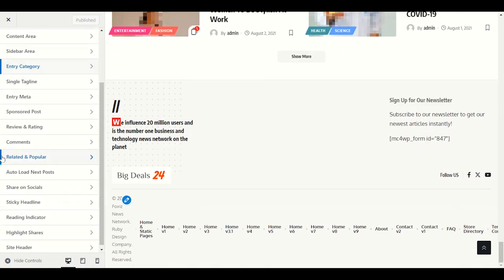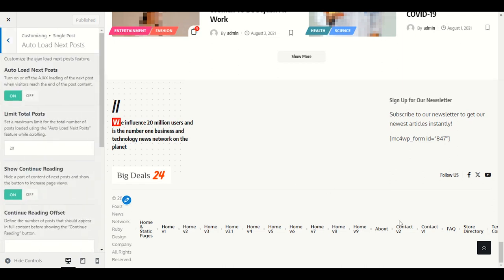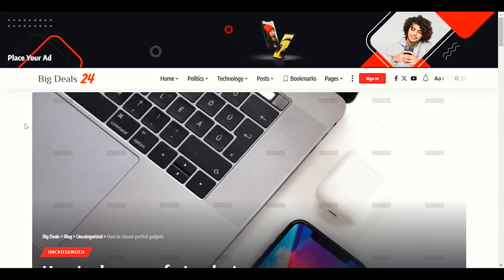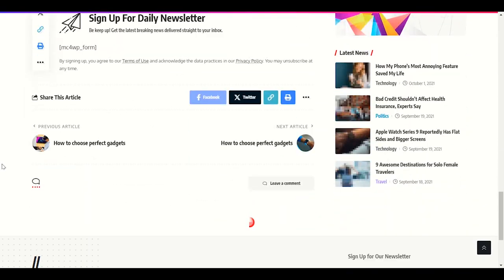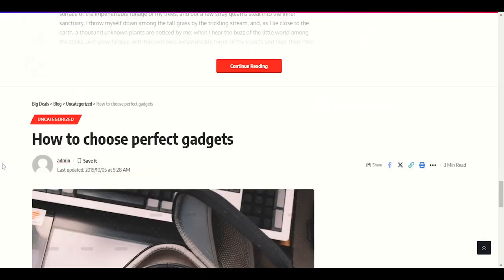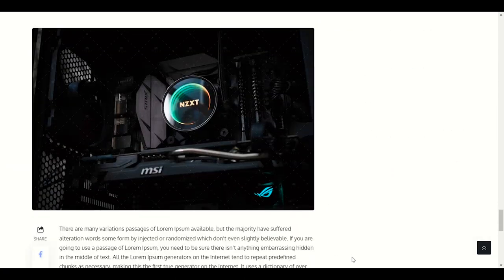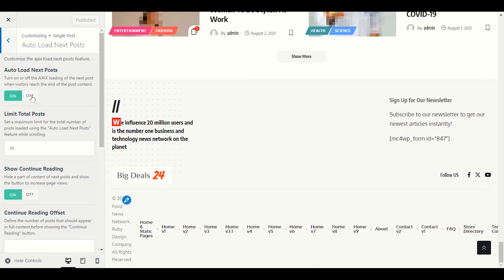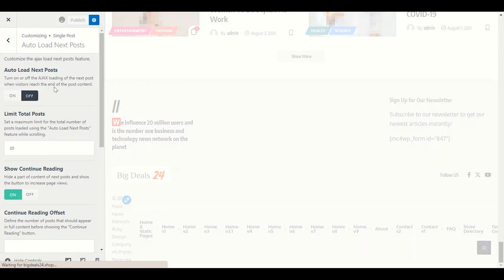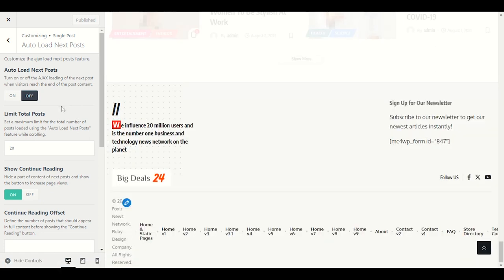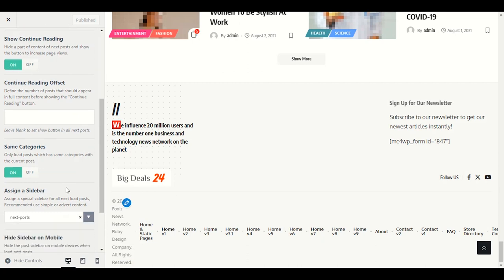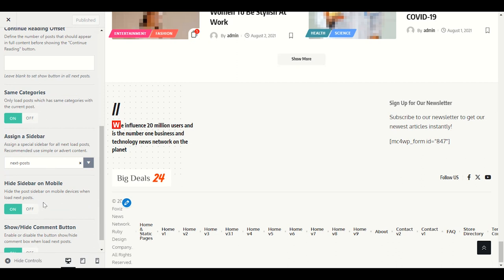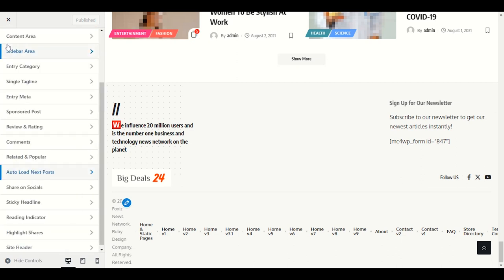Auto load next post: when you open a post and scroll down, the next post already starts showing. You can disable it — simply go to Auto Load Next Post and click Off. This will also impact website speed, so disabling it is better. Show Continue Reading — yes, keep that enabled.